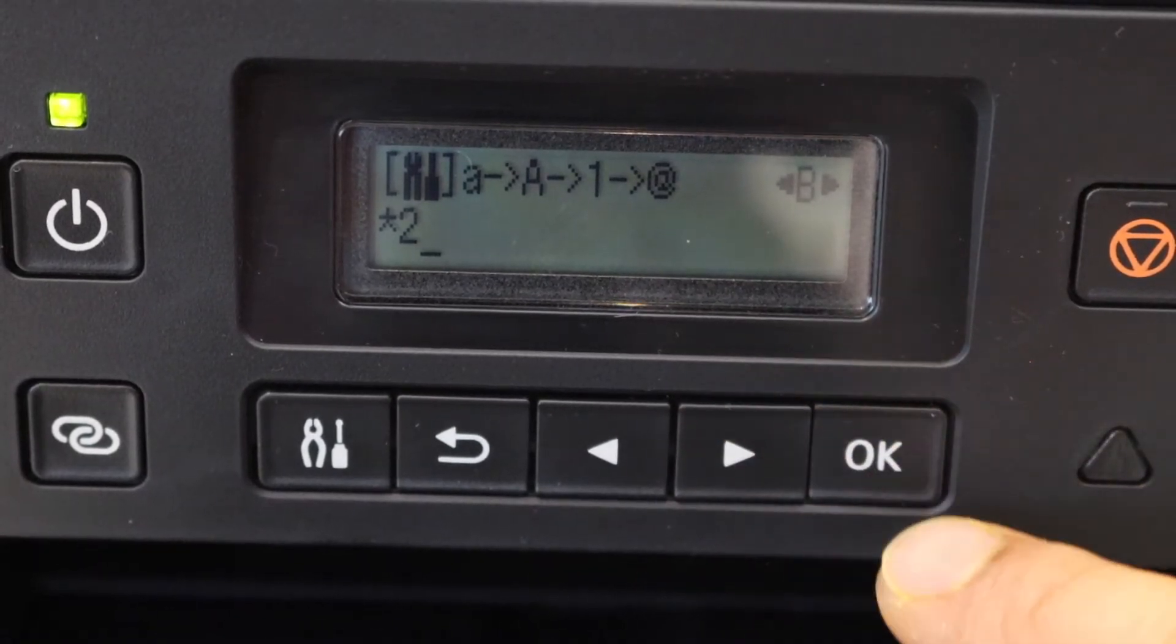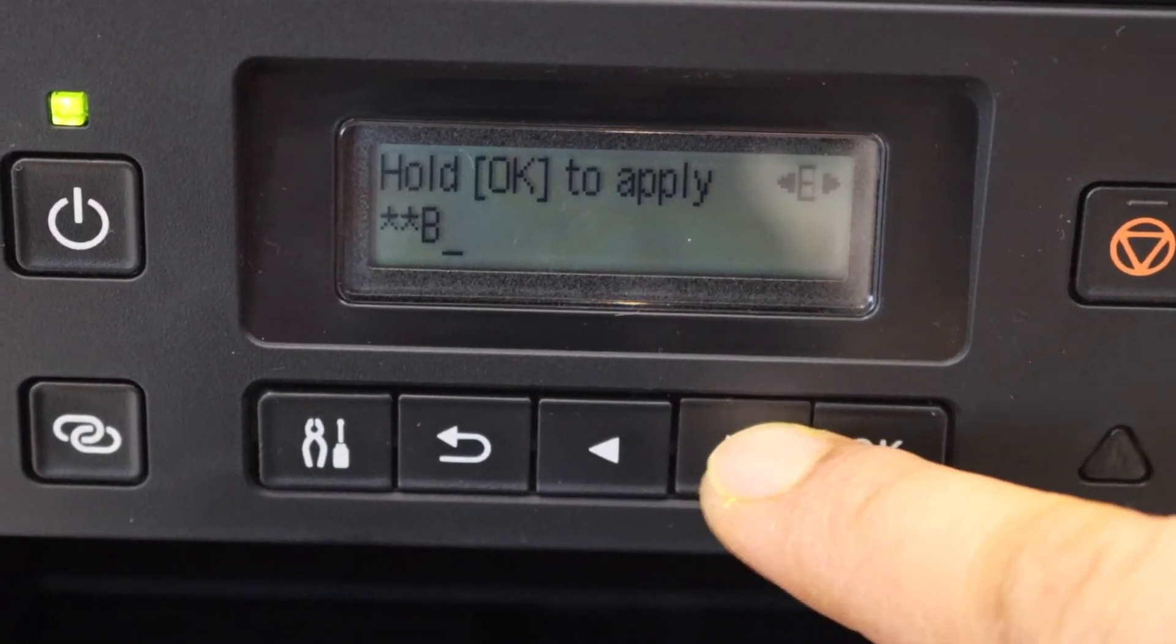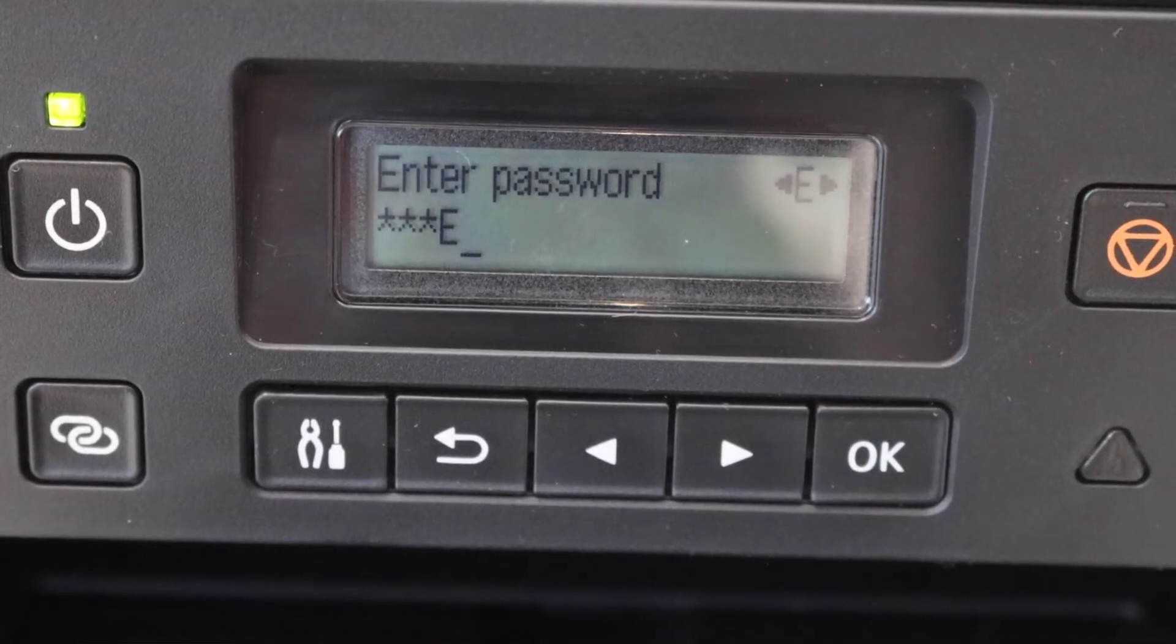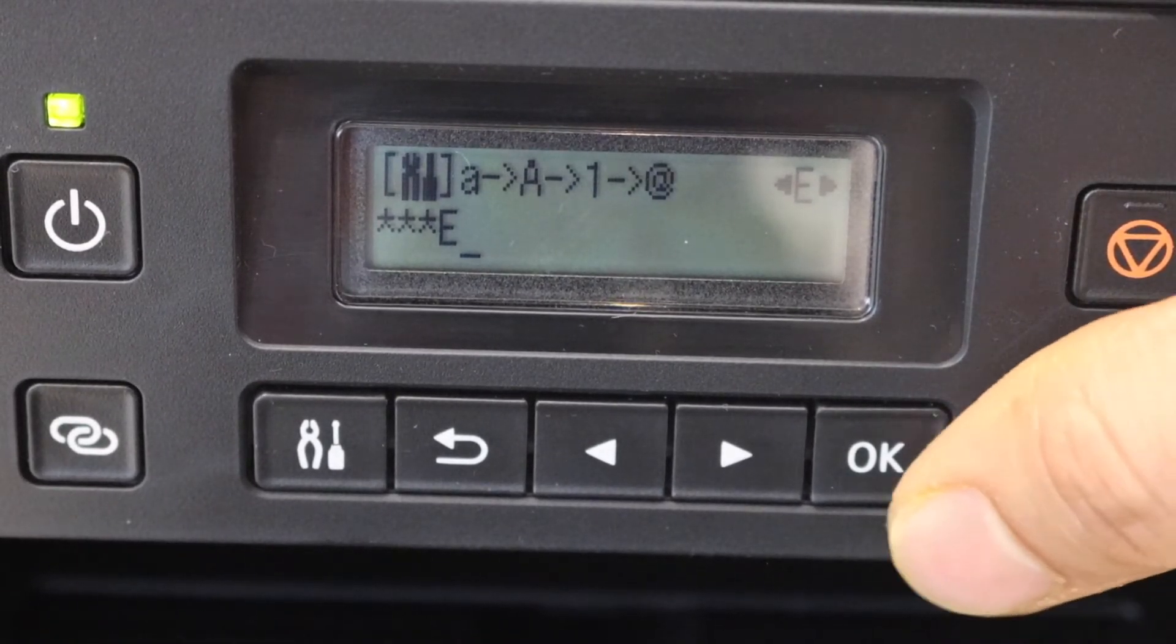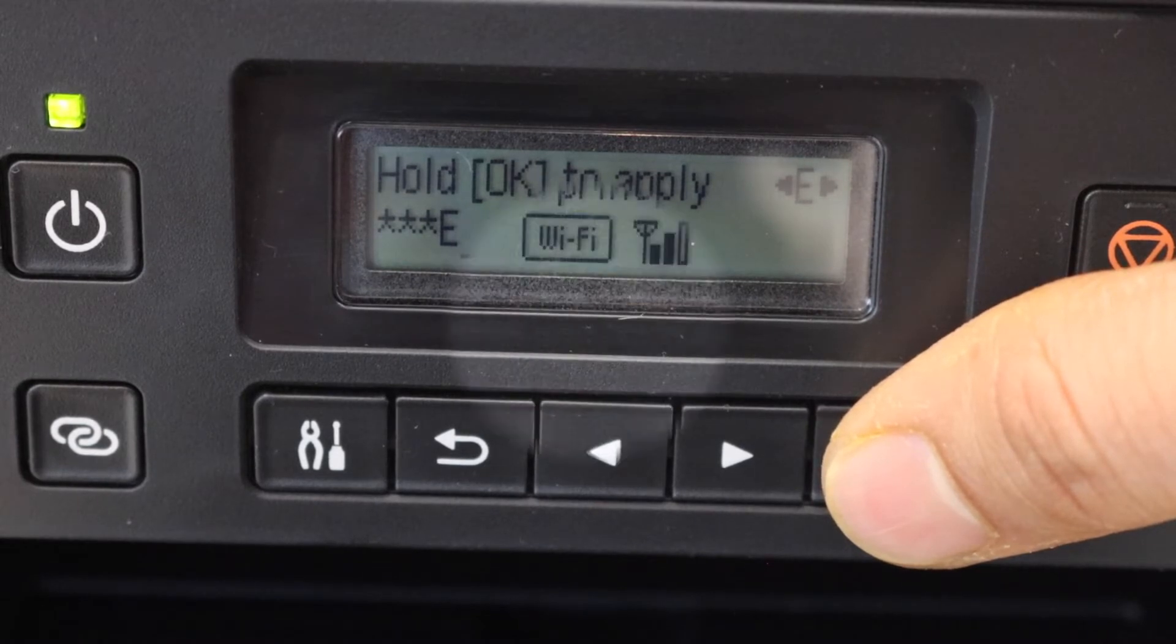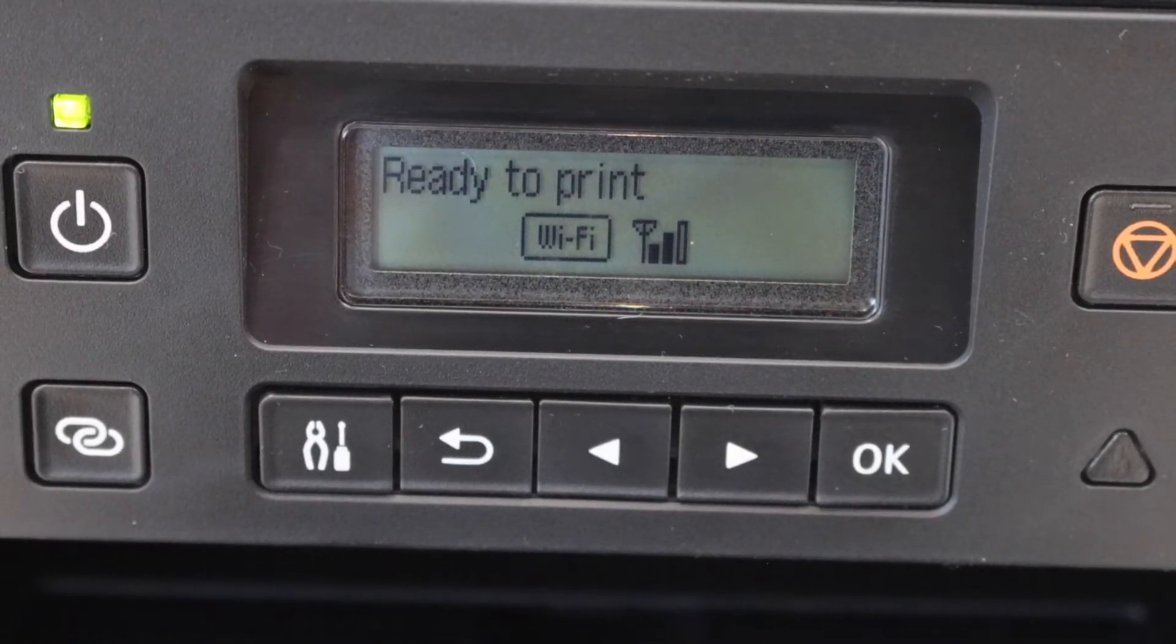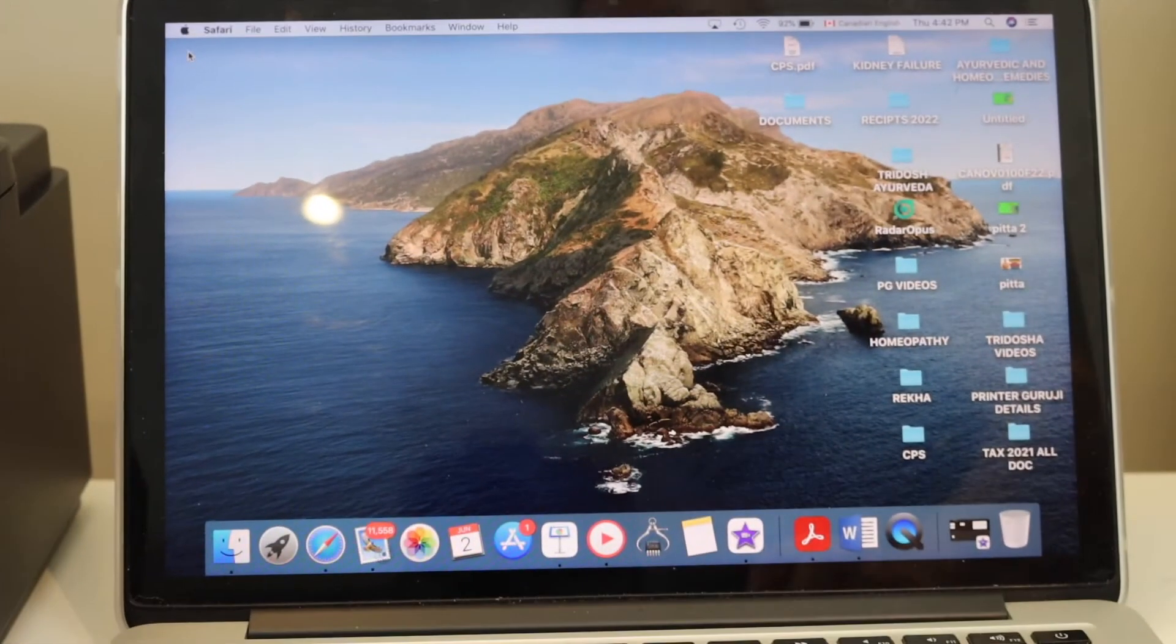To apply the password, press and hold the OK button. The printer is connected to the Wi-Fi network—it displays the signal. Now go to your MacBook.